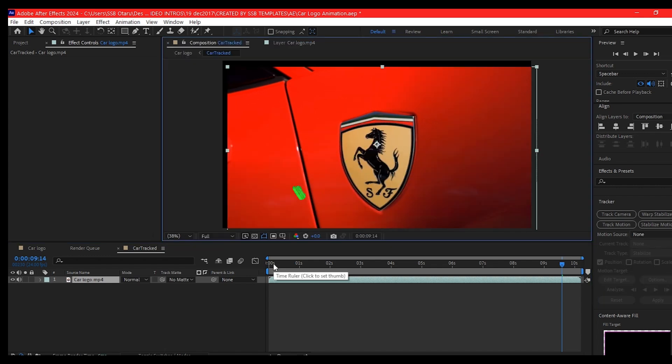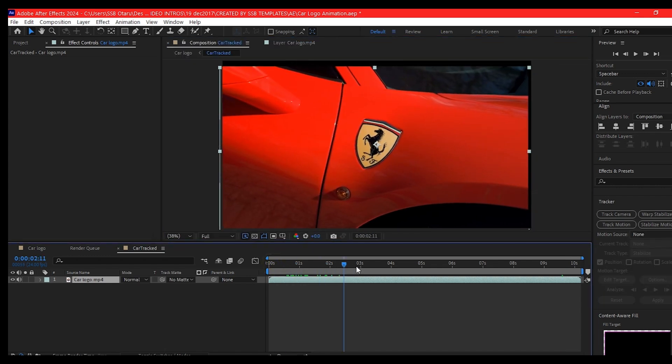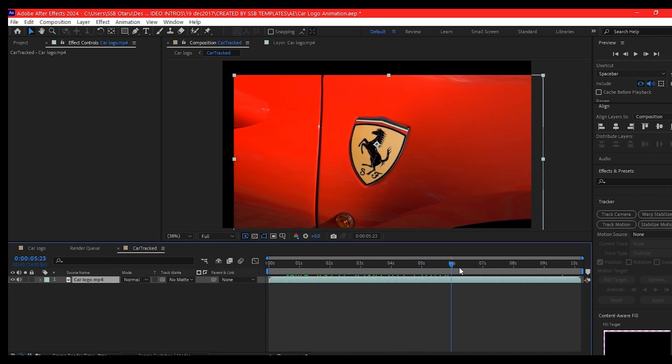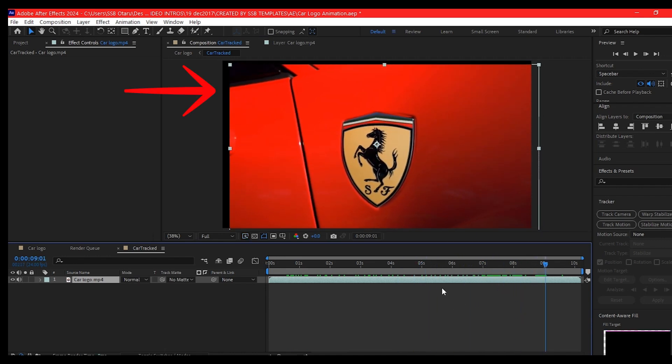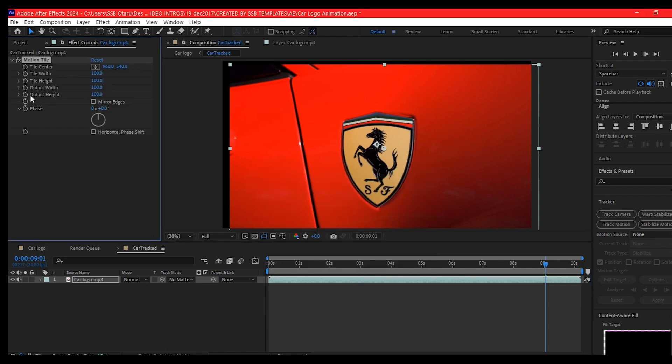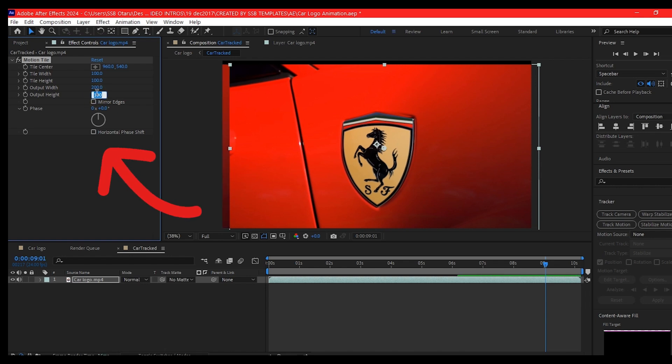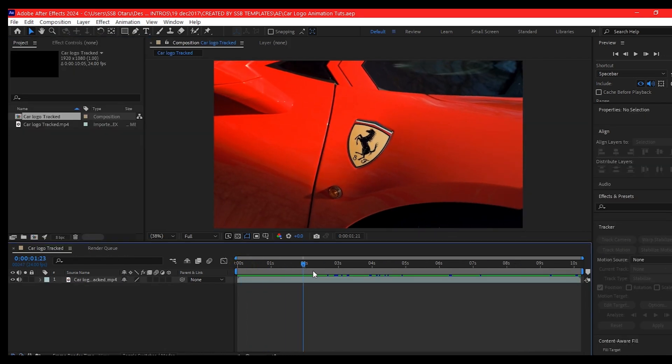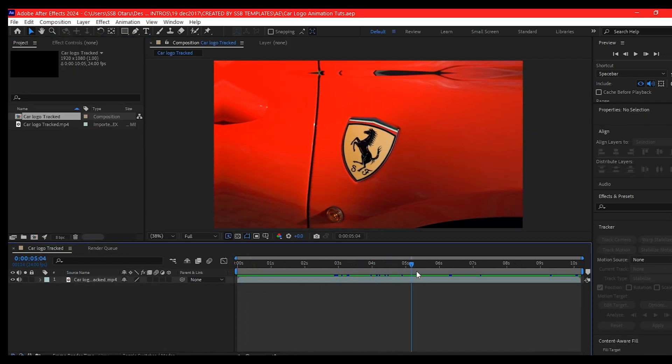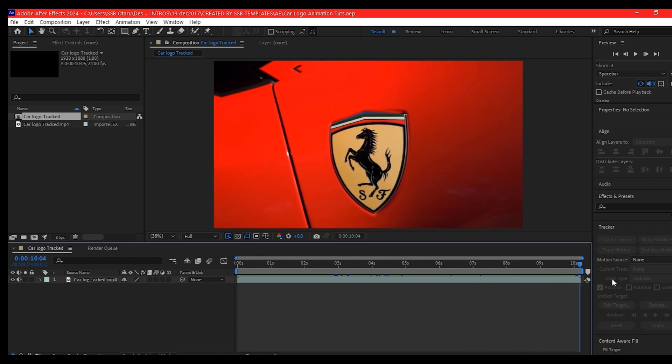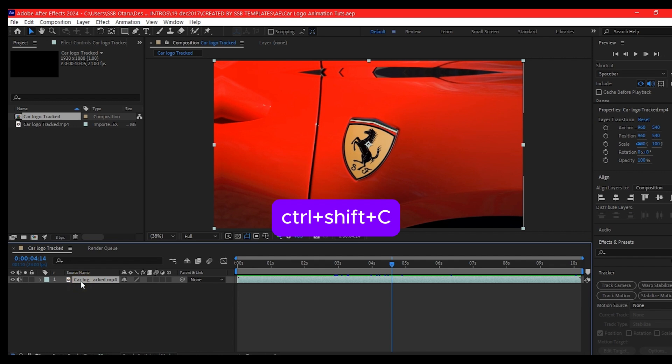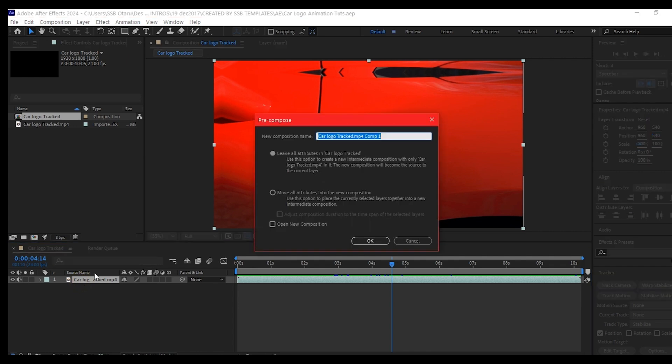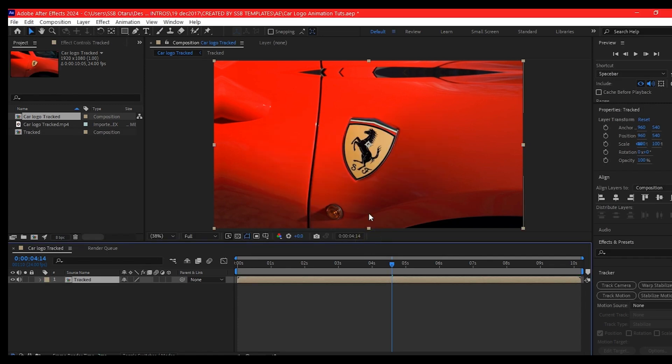Now the tracking and stabilization is done. If you scrub through your timeline, you see that there are spaces from the top and to the left. So to fix this, we're going to add an effect called motion tile effect. We're going to set the output height and the output width to 200 respectively. Then make sure you check mirror edges. Now you see that all the space left before has been filled. Control Shift C to pre-compose this. Move all attributes to the new composition, then hit OK.